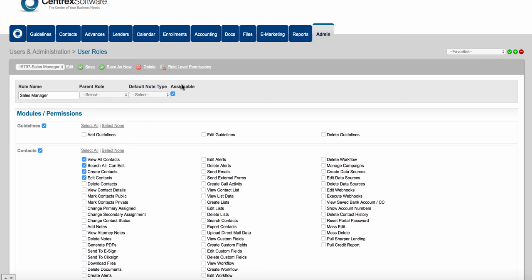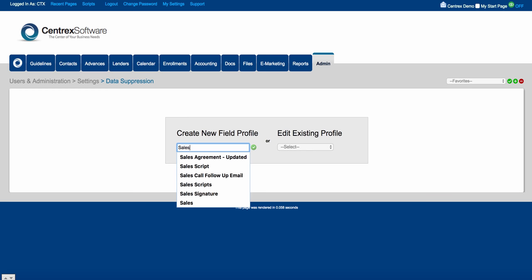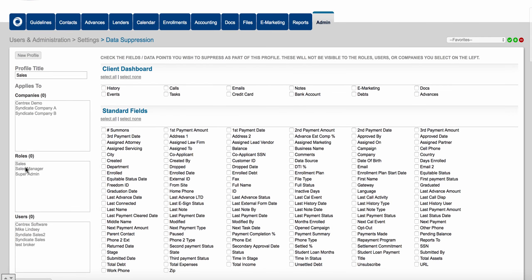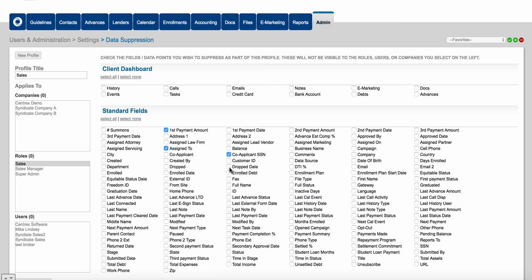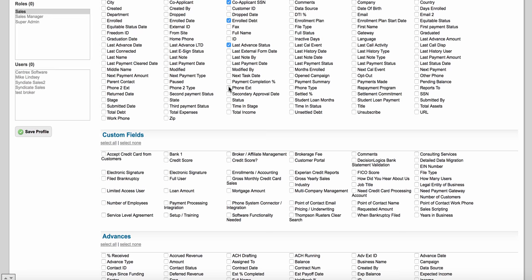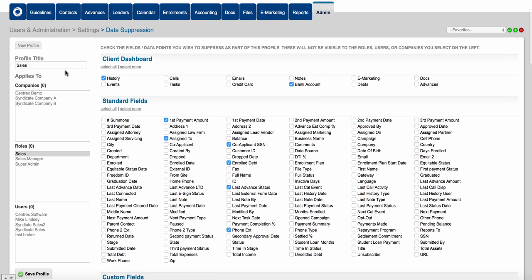We also have something called field level permissions. Field level permissions control what the user can and cannot see in the software — we call this data suppression. I can click on field level permissions, create a new profile called sales, click the green circle to associate the sales role with this sales profile, and then come in here and suppress certain data from this profile.